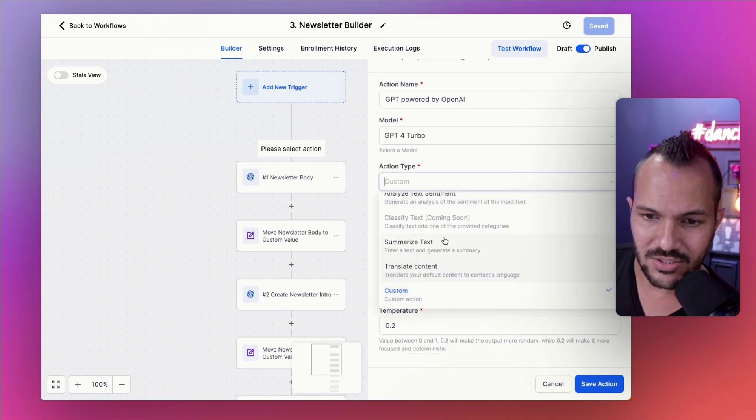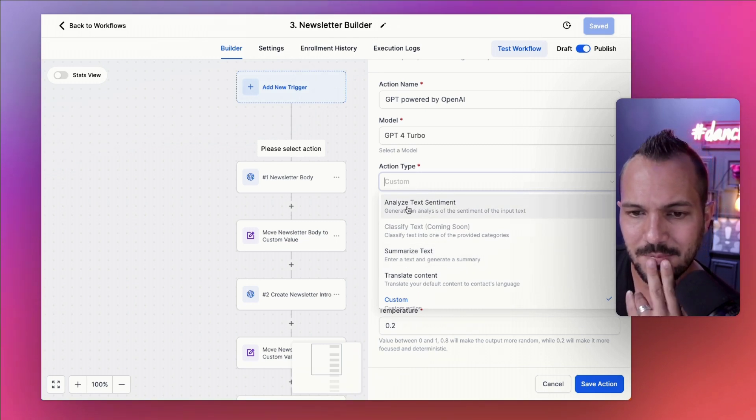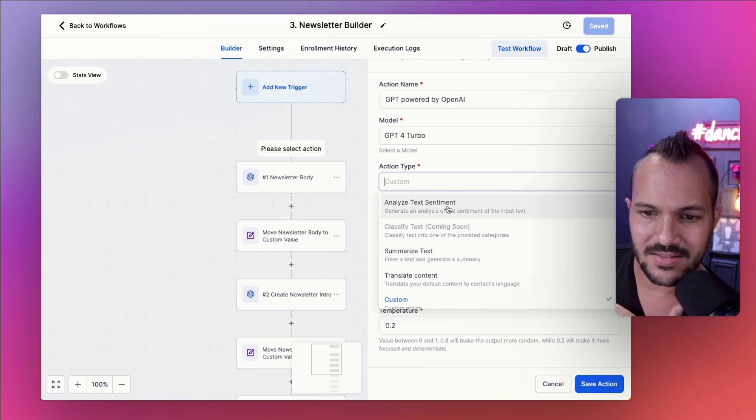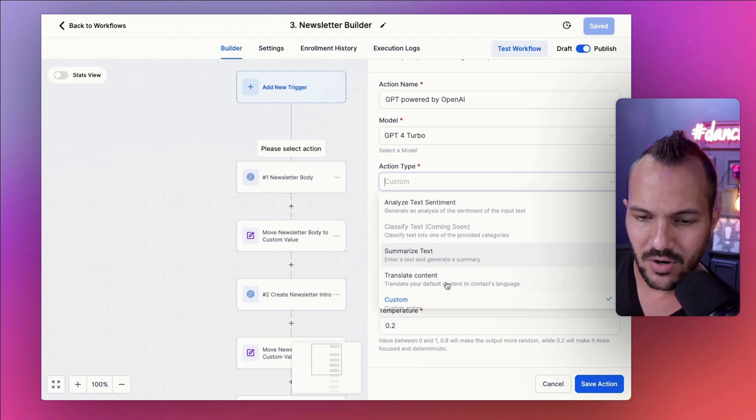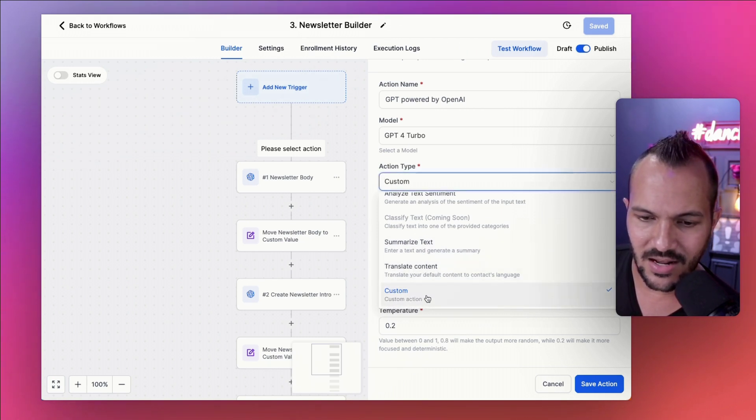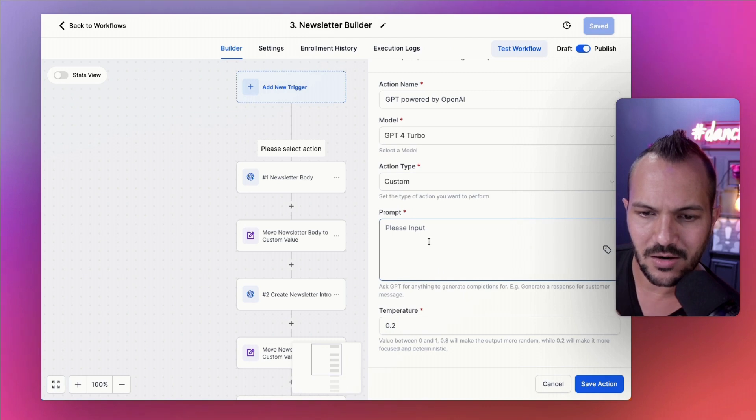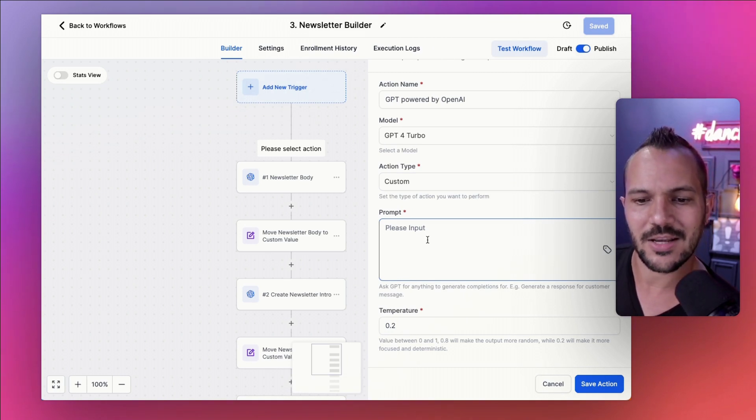But the one that's the most interesting to me these days, because AI, is this ability to go and query OpenAI and then capture its response in a different field for a contact or even for the whole account. And that's what I'm doing here as I am using the GPT powered by OpenAI element in the journey builder here in High Level.